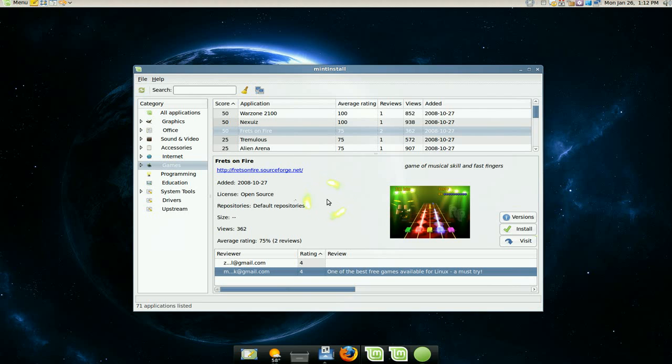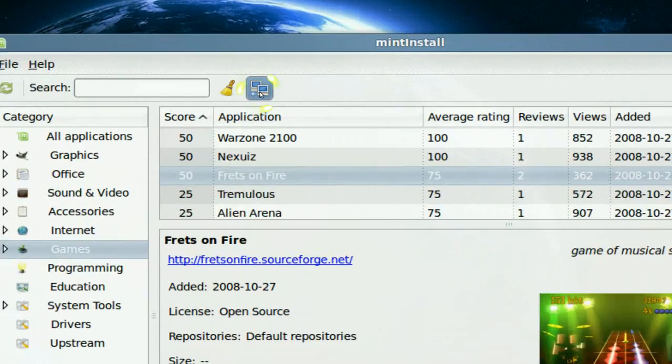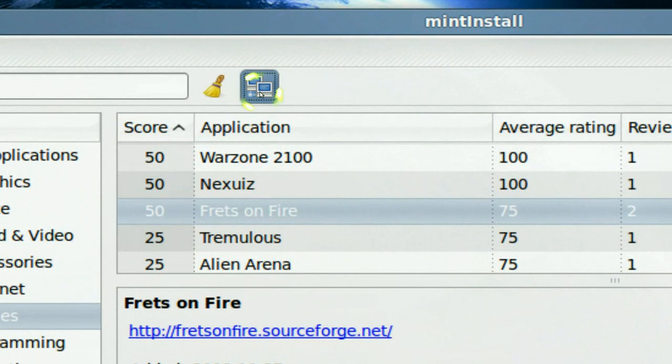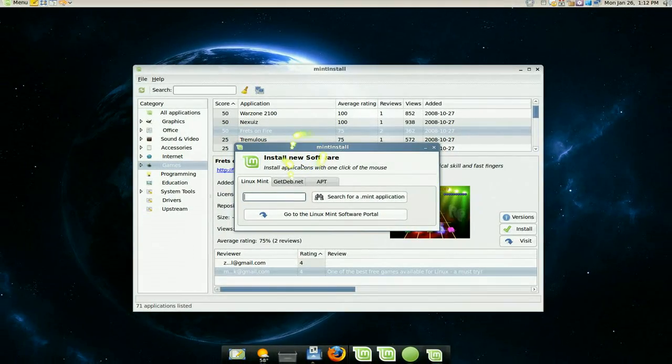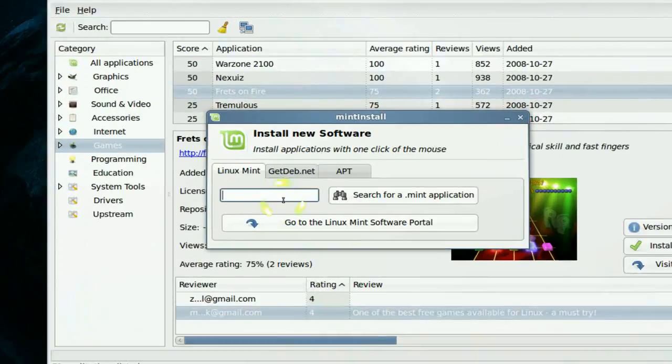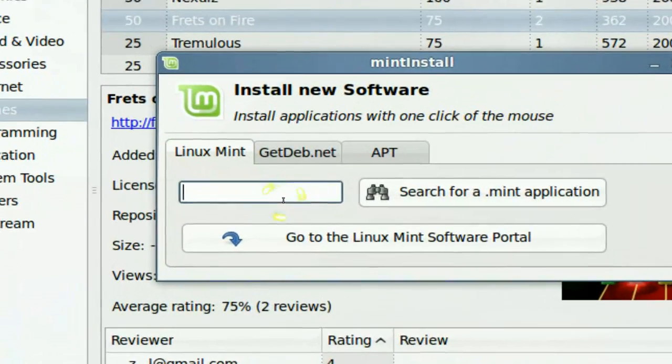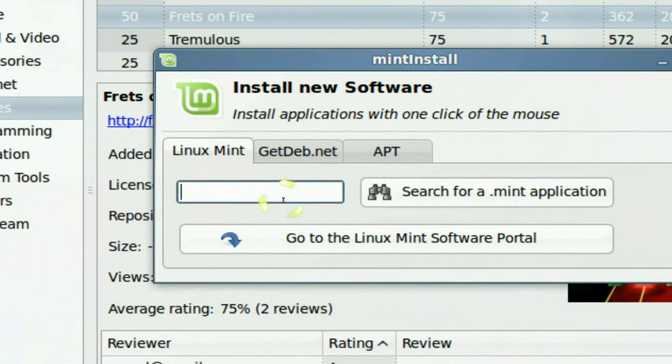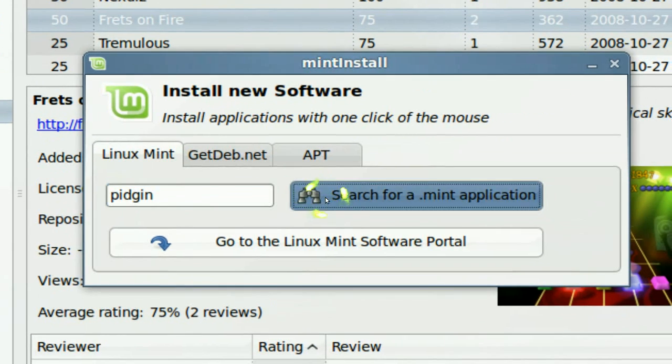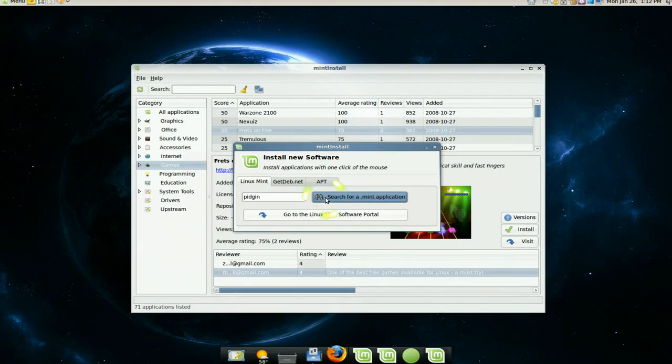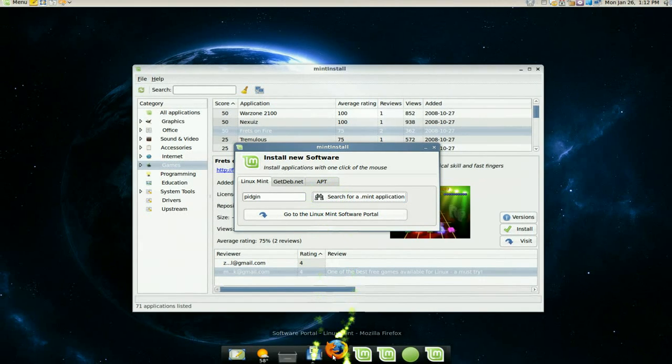Now this one they integrated with some of the good stuff, okay. Like when you click on this icon here, this computer icon, they pop out this one. Now this one will take you to the Mint portal, the software portal. So you search for something that you like. Let's say Pidgin.